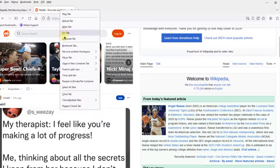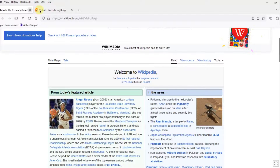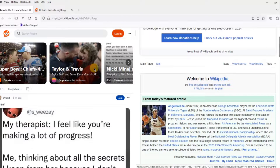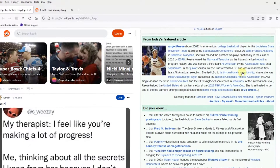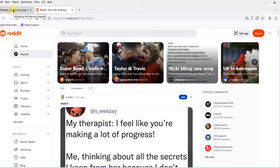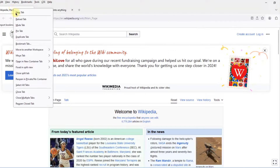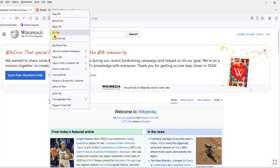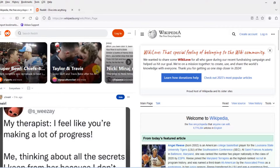I'll right-click the tab again and close the split tab. I'll right-click the Reddit tab, select 'Show on Left' — this is how it looks. I'll close the split tab, right-click the Wikipedia tab, select 'Show on Left,' close the split tab, right-click the Reddit tab, and select 'Show on Left' to demonstrate the various split view configurations.